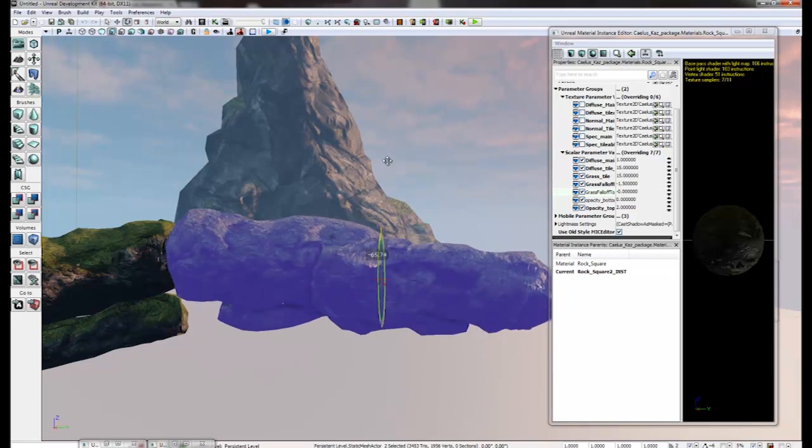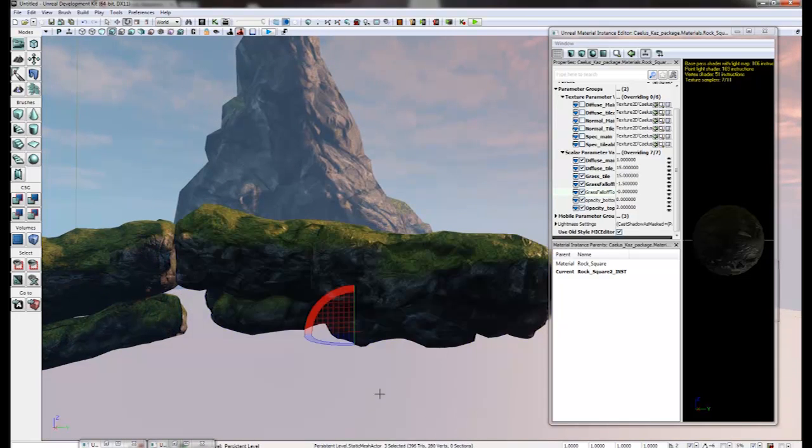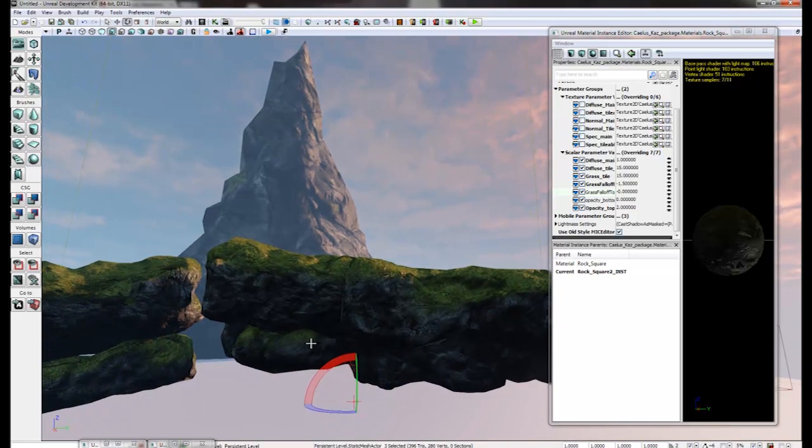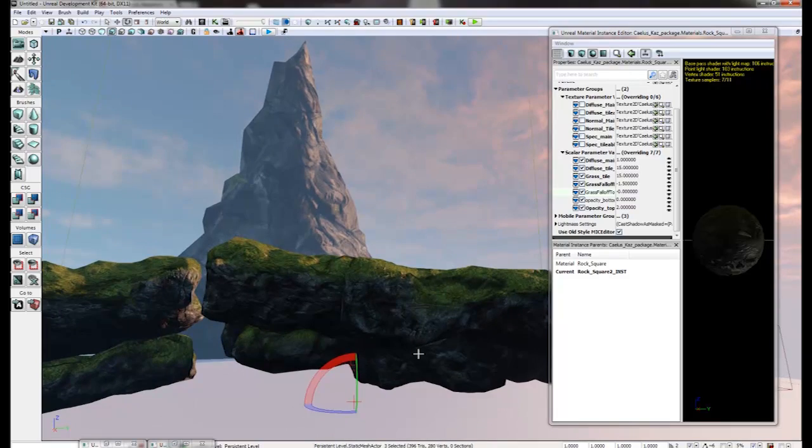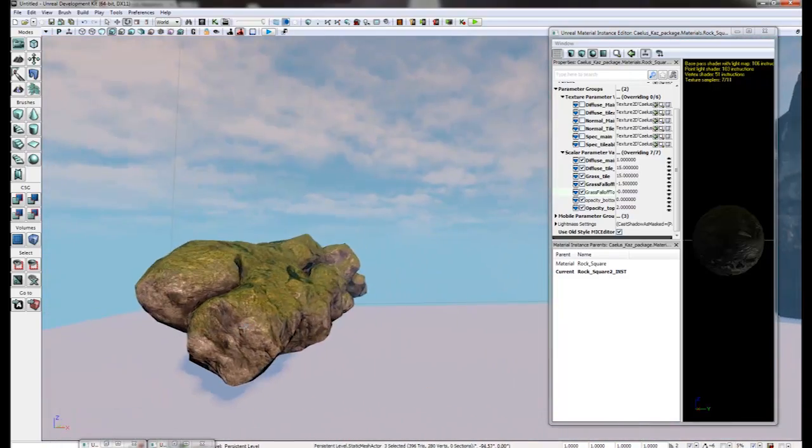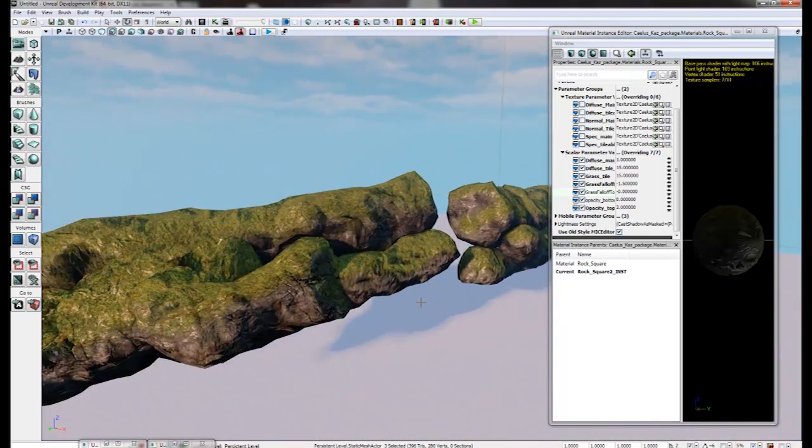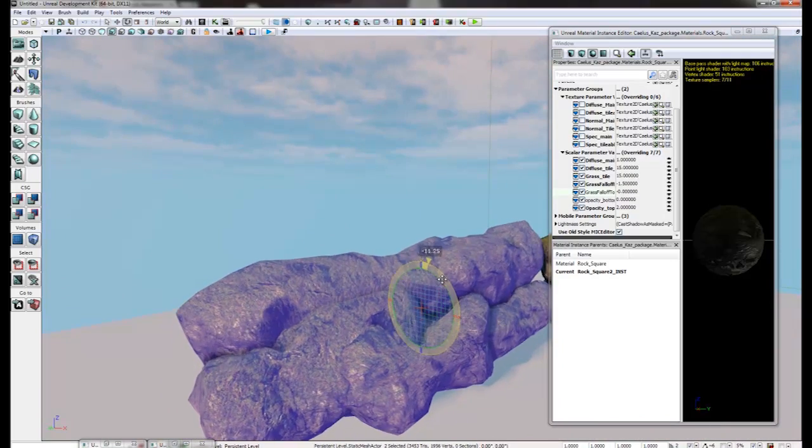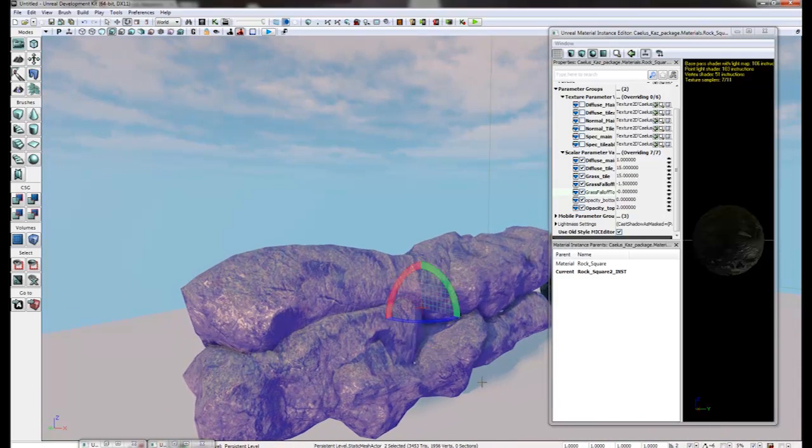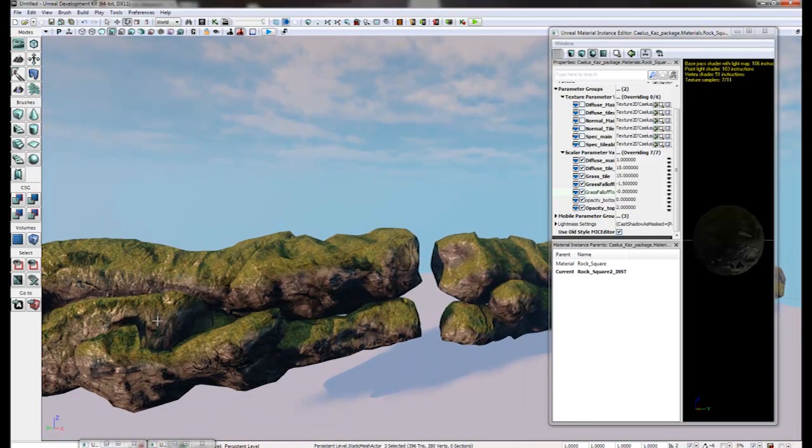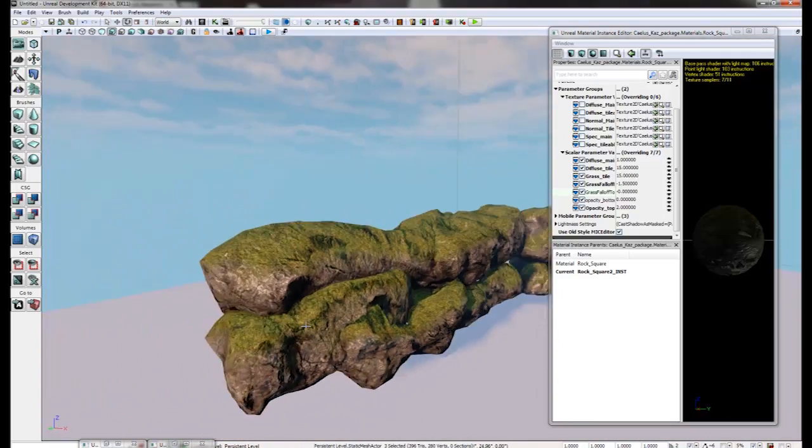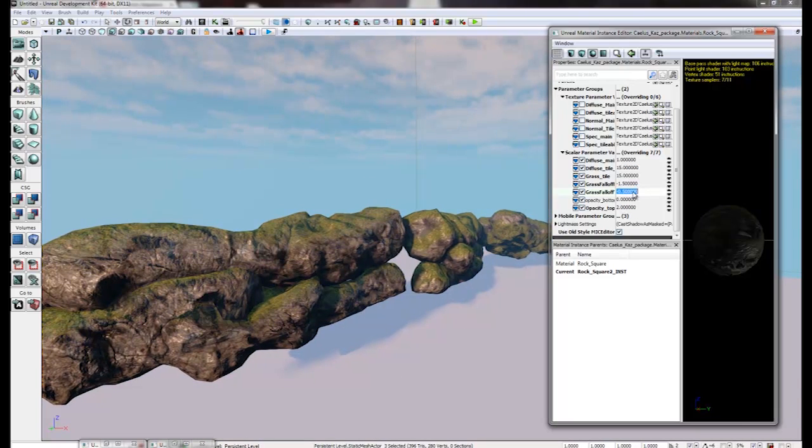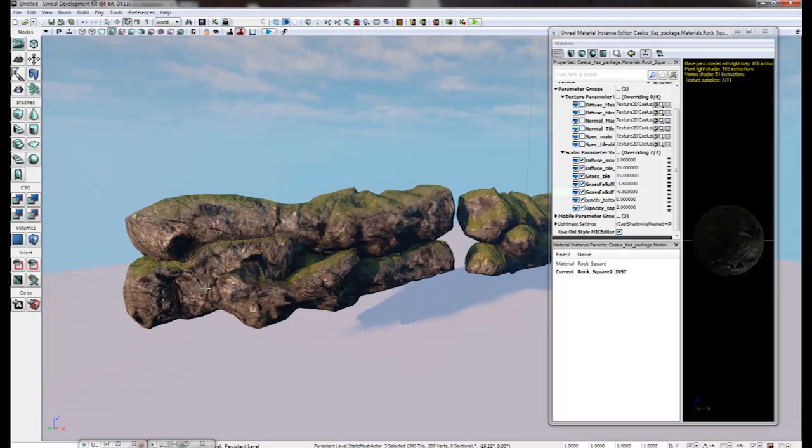And if we rotate, you can see it catches on any surfaces that's within that range. Especially on the back here. If we rotate, you can see that surface is now not covered in grass. If we change the fall off, even less is.